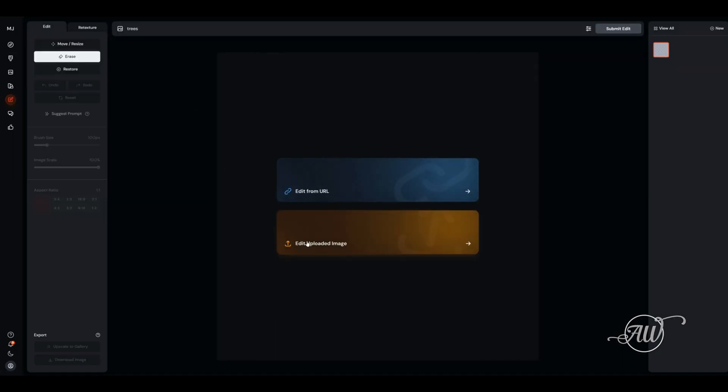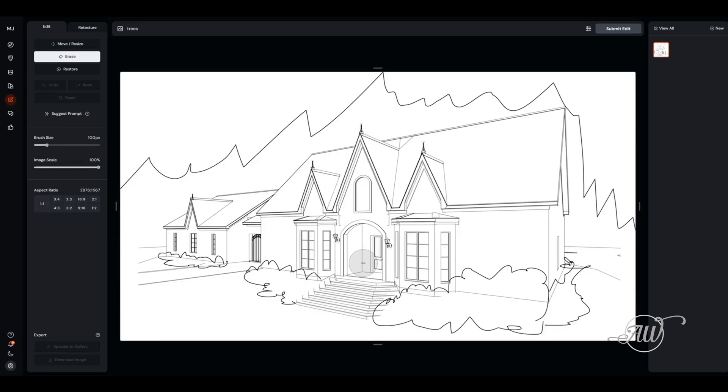You can upload from a URL or from your computer. I am uploading a sketch here that I exported from Chief Architect. This is just a screenshot of a 3D view, and then I sketched over it by hand to show where I wanted the foliage to be.